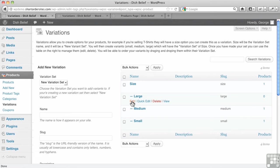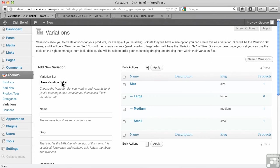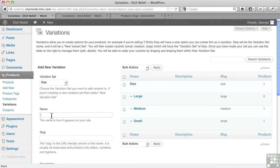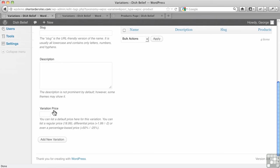Now I can add to this current set here, variation set called size. I can choose size here, which is kind of like the parent category, right? And I just add a new name here, and I go extra large.